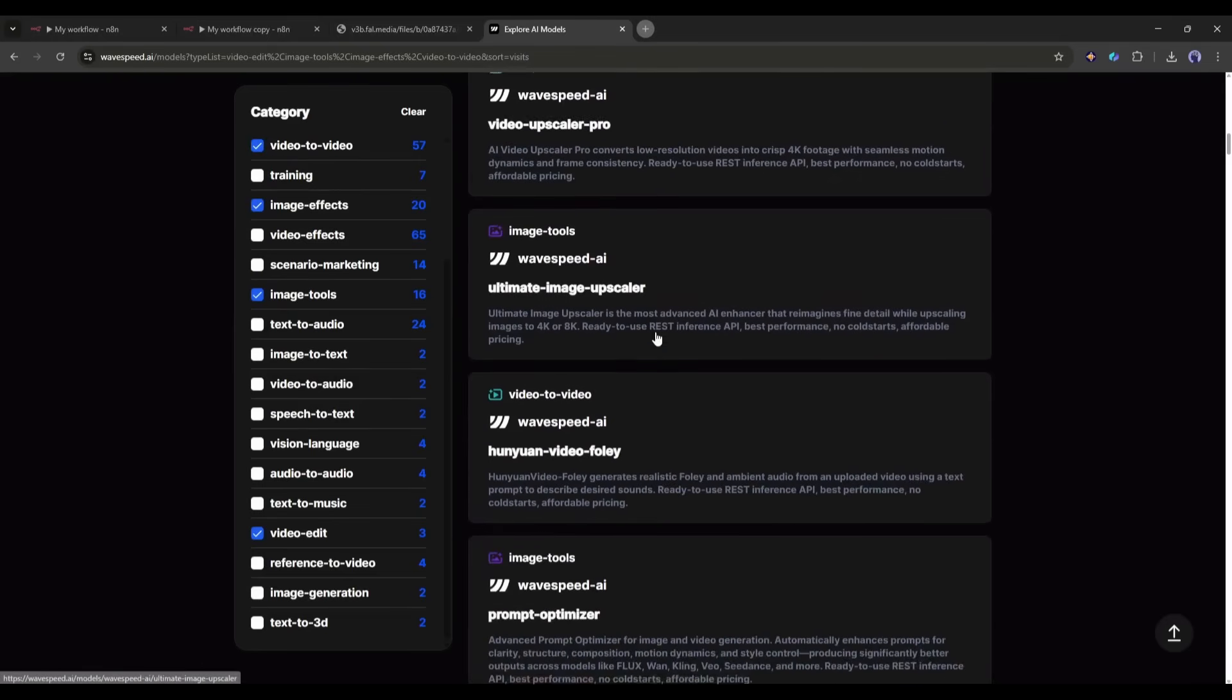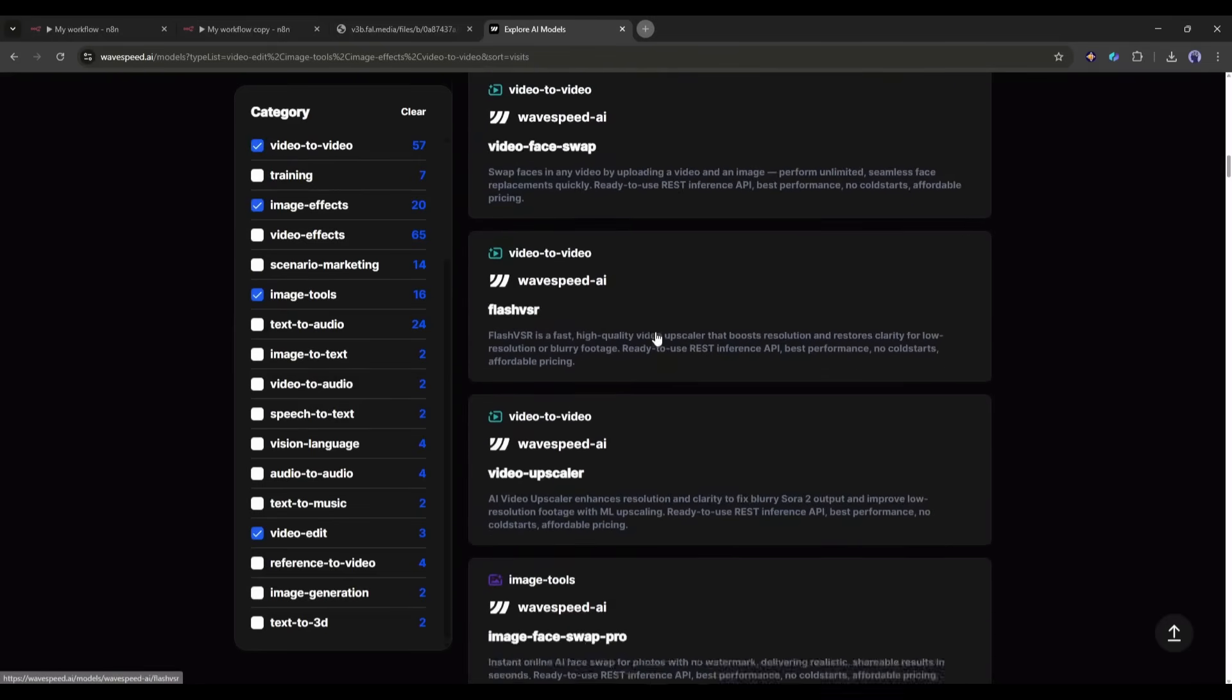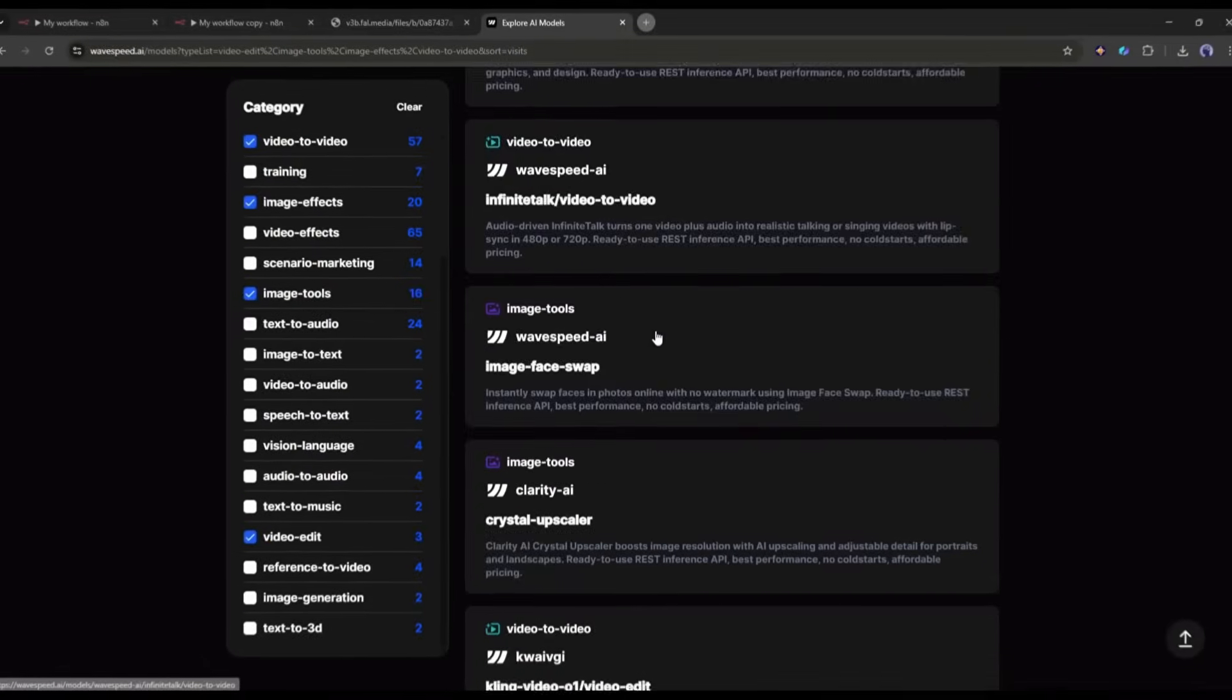With one API key, no more juggling accounts, no more switching platforms. Everything lives here.